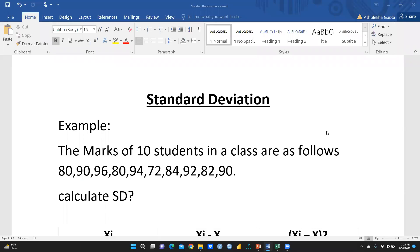Hi everyone, today we will discuss standard deviation. First of all, we'll understand what standard deviation means — its true meaning — and then I will show you how to manually calculate standard deviation, and after that how we can analyze it in Excel.